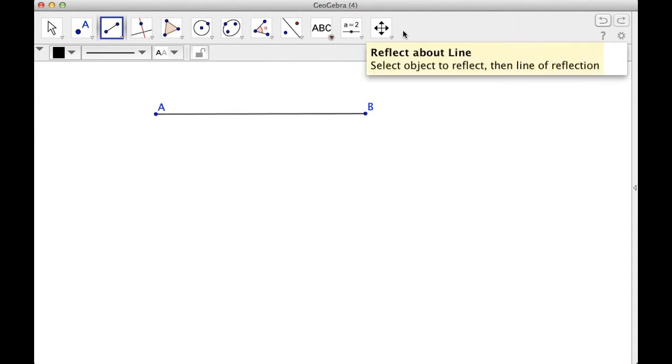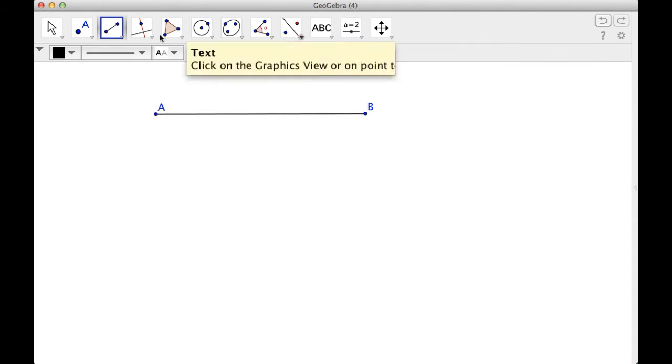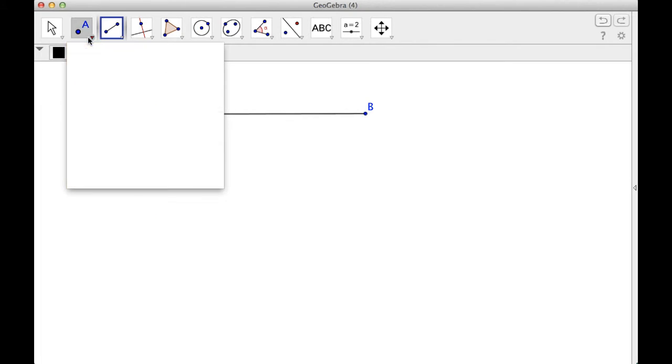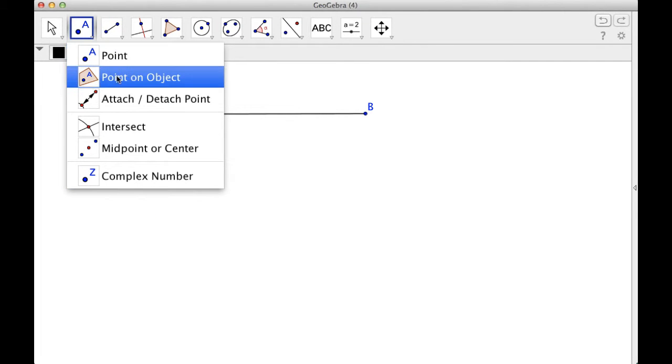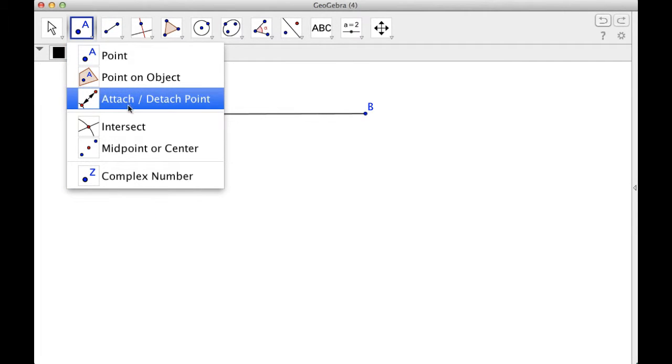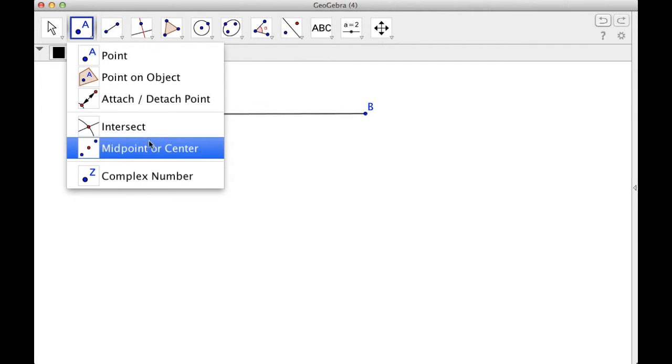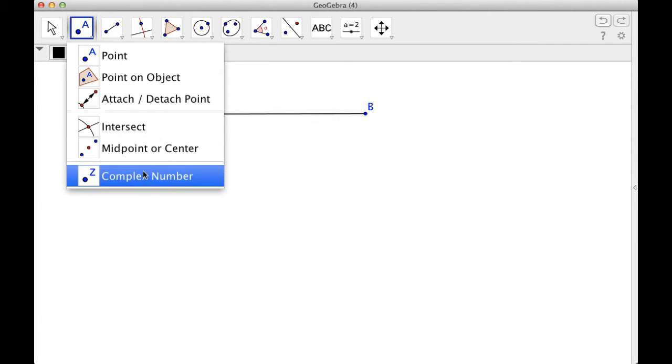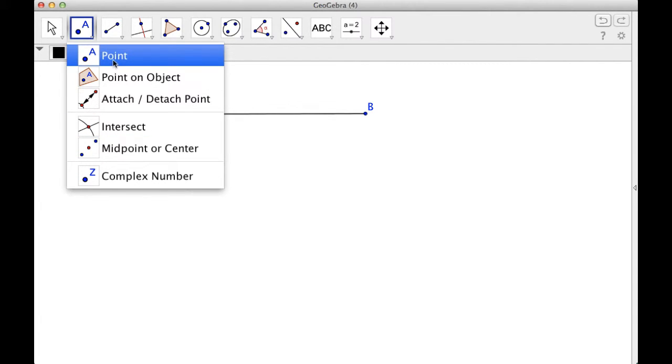If you look along the top, I don't know how familiar you are with GeoGebra. Here we have a lot of points: point, point on an object, attach, detach, that's kind of an almost advanced thing that you might do, but I don't really use it that often. Intersect is important, midpoint or center, then complex numbers. So we don't really need any of these.